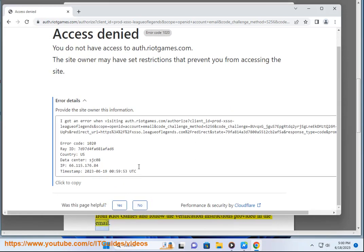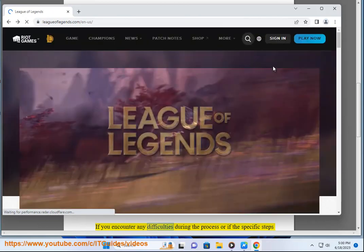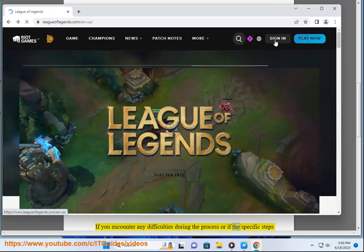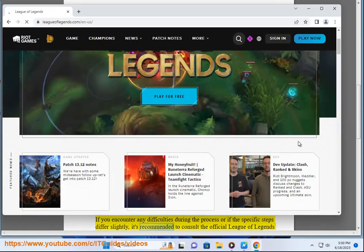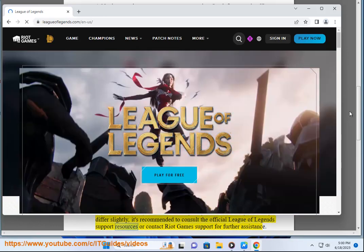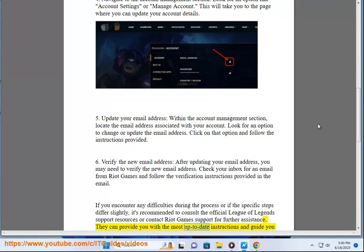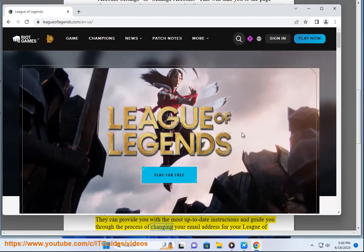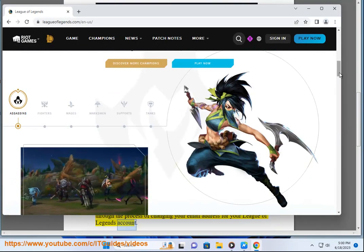If you encounter any difficulties during the process, or if the specific steps differ slightly, it's recommended to consult the official League of Legends support resources or contact Riot Games support for further assistance. They can provide you with the most up-to-date instructions and guide you through the process of changing your email address for your League of Legends account.